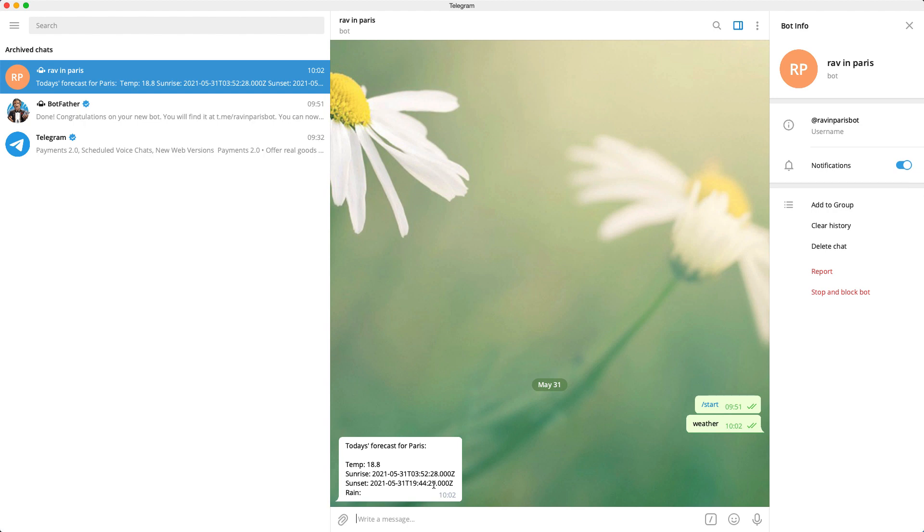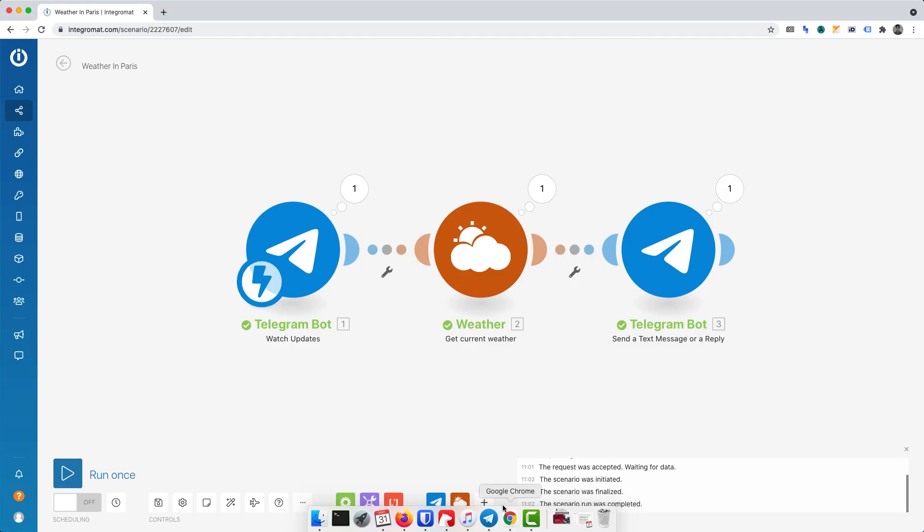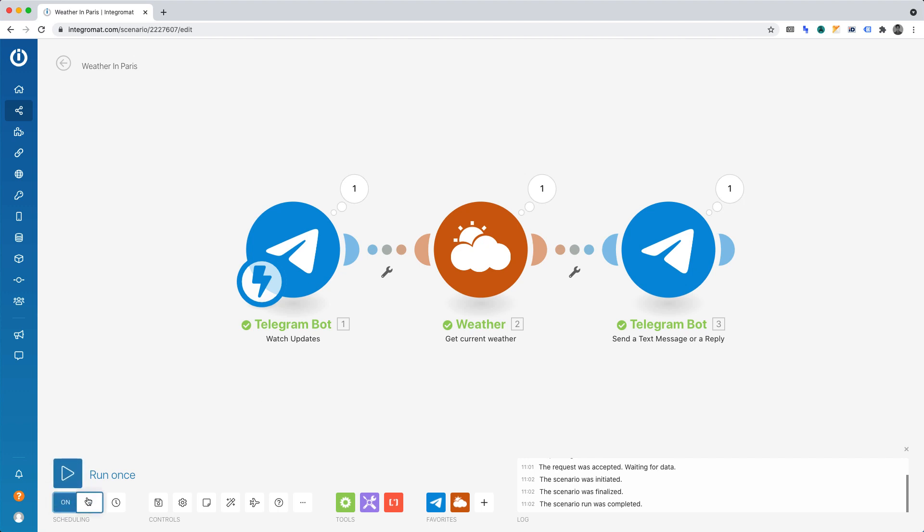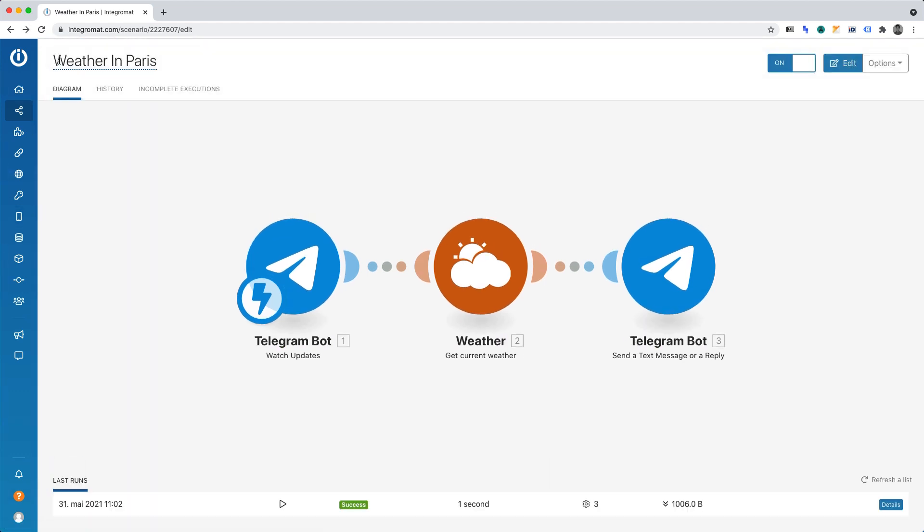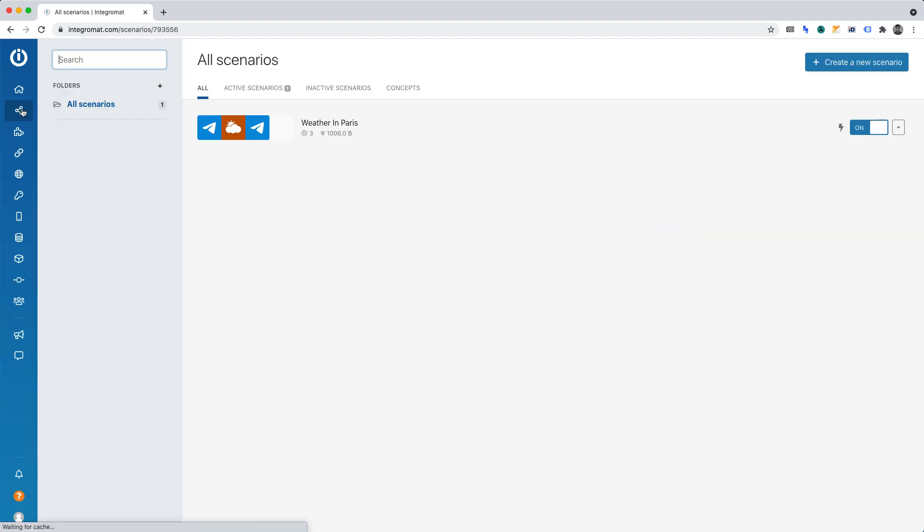With that working, we can go back to Integromat. Now you can turn the scheduling on. We already set the scheduling rules. We can now exit the editing because our automation is created. And if we go back to the Scenarios page, you'll see that it is active and will execute as per our rules.